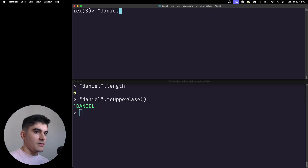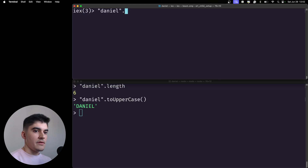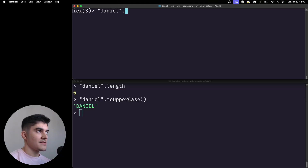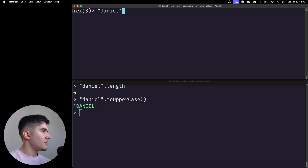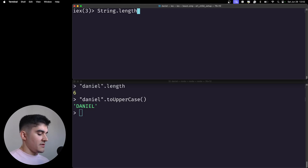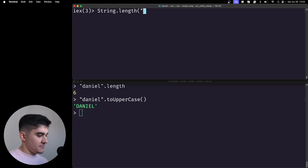On Elixir I cannot do that. If I type 'daniel' and press dot and then tab to see if there's any autocomplete — there is no autocomplete. That means there's no function inside the string, because a string on Elixir is a primitive data type and there are no objects in a functional programming language. So we cannot access any properties or methods for a string.